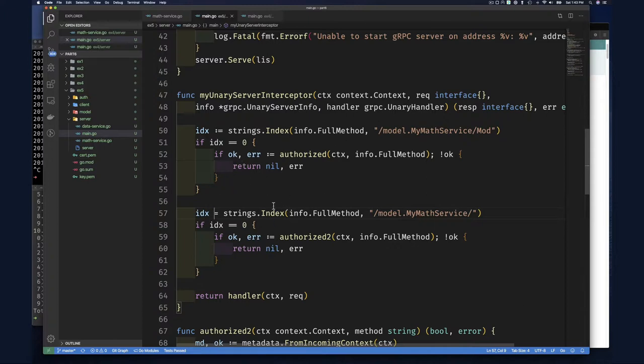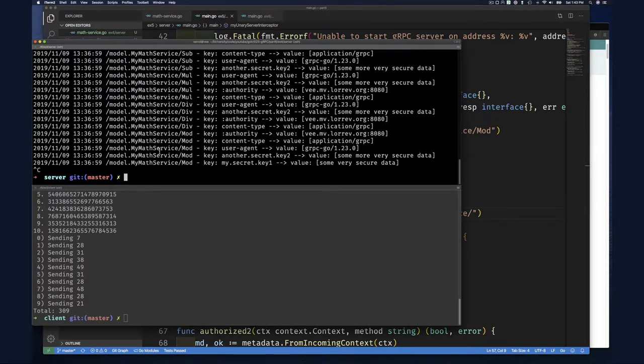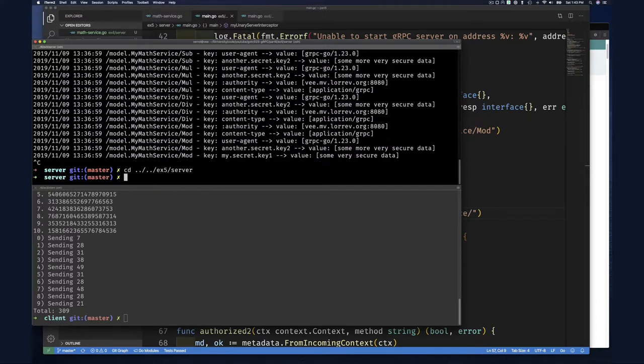And so here, if we now go to, five server. And then again, we haven't changed our client. So as we do go build.